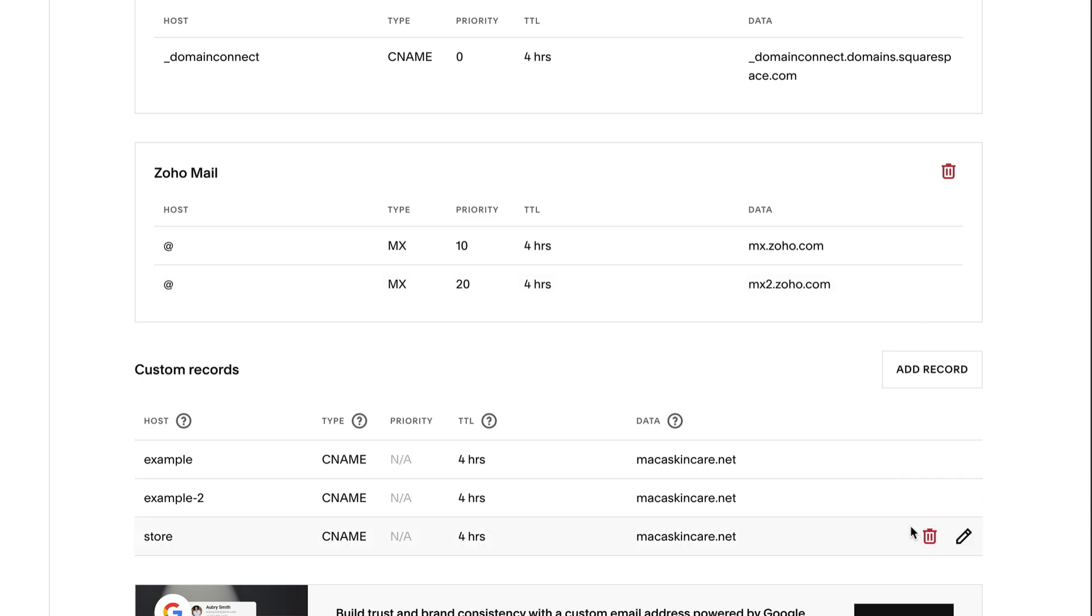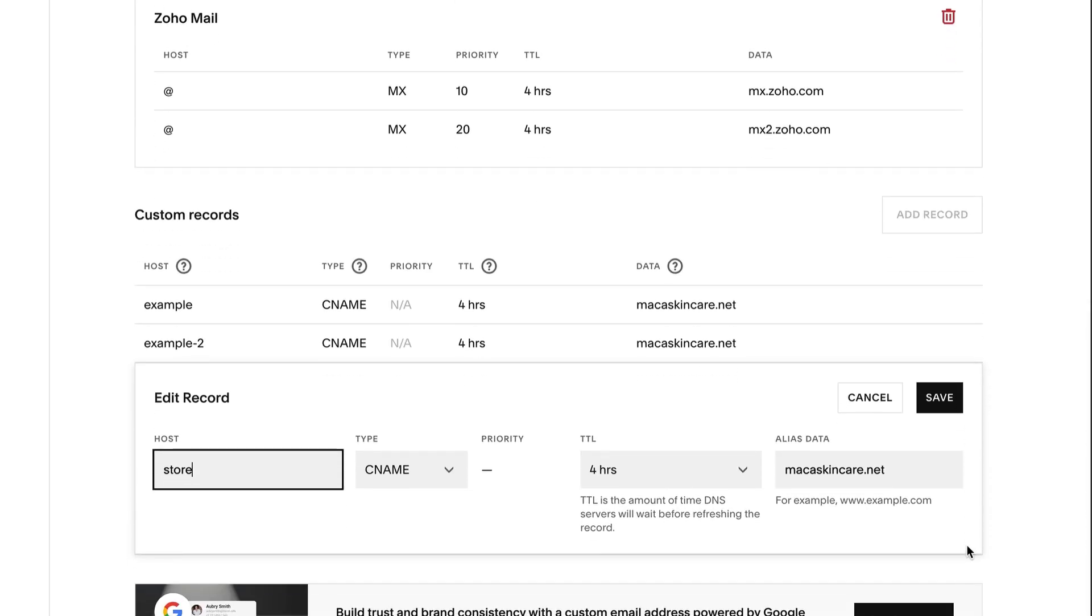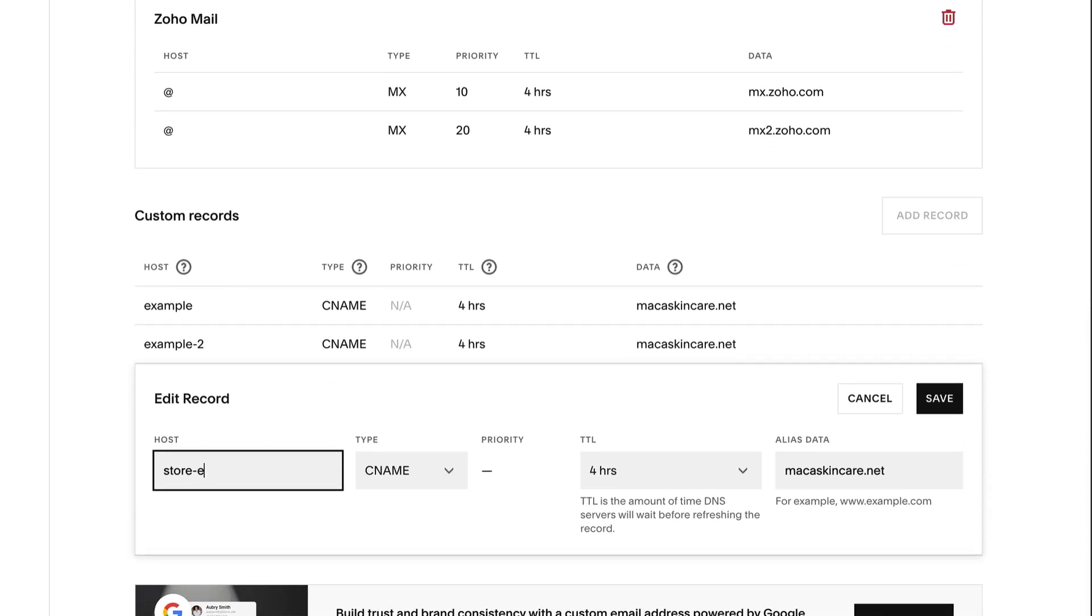To edit an existing custom record, hover over it and click the pencil icon. When you're done, click Save.